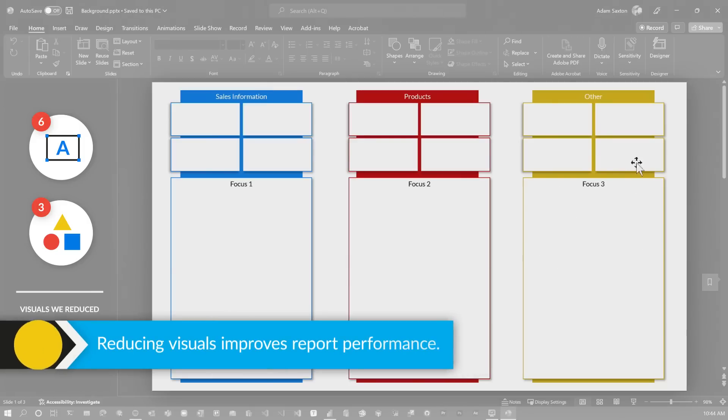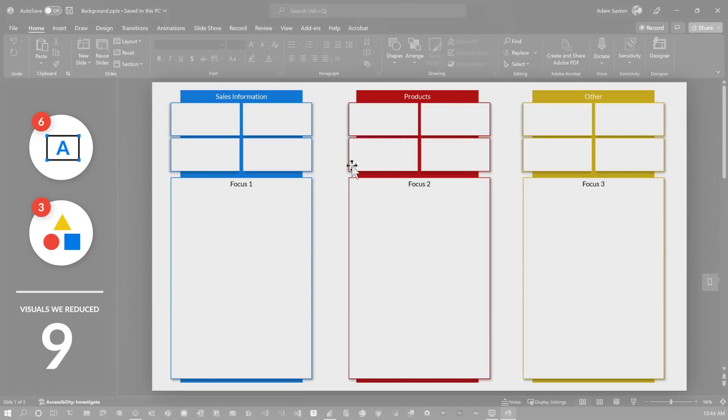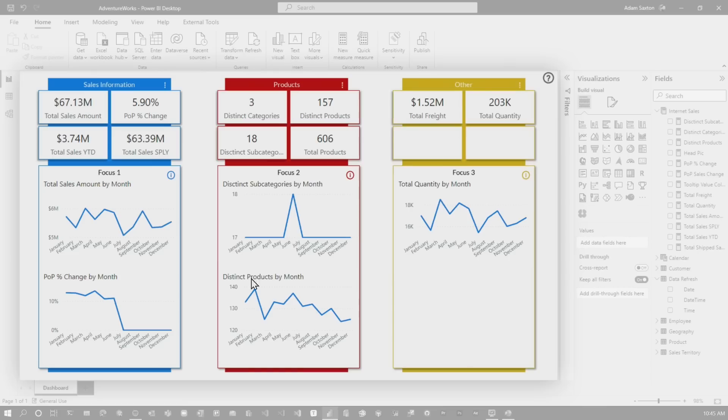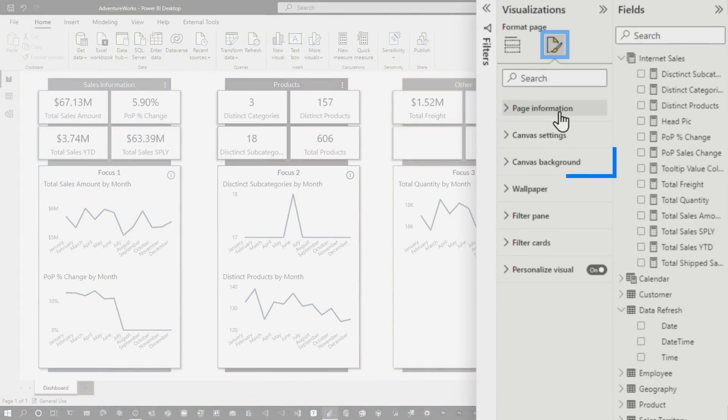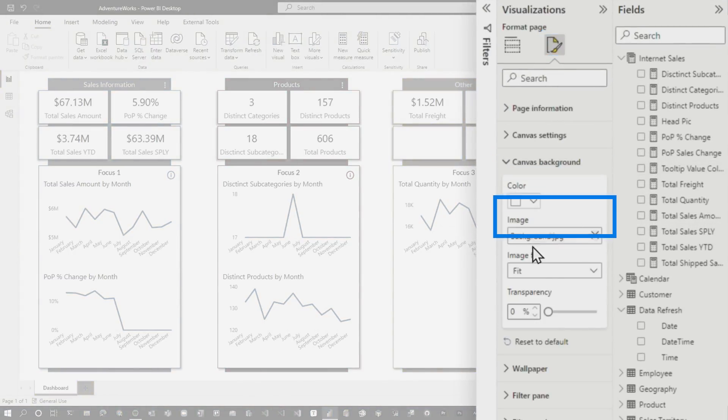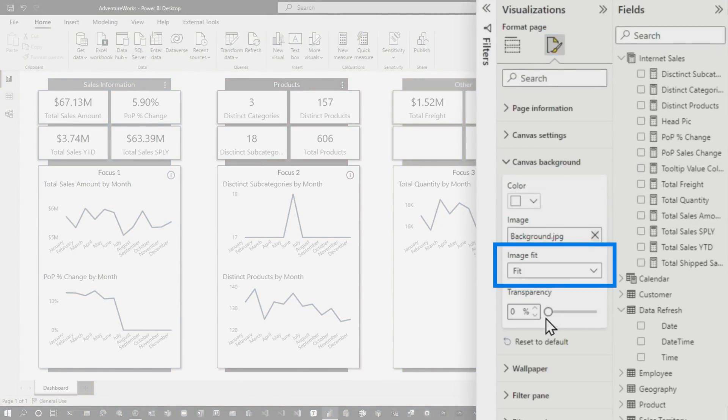So, and if we go to page to canvas background, I've got my background image. I've set it to fit and the transparency is down on zero. That's all I did there for these card visuals.